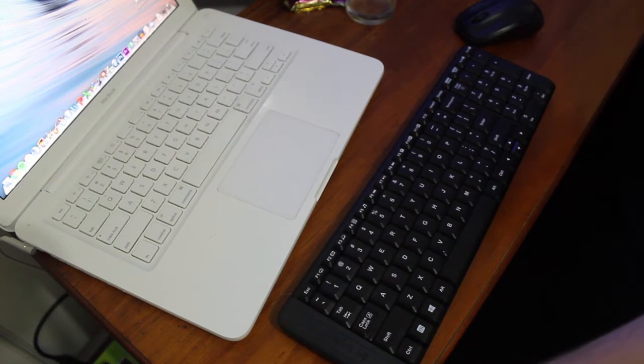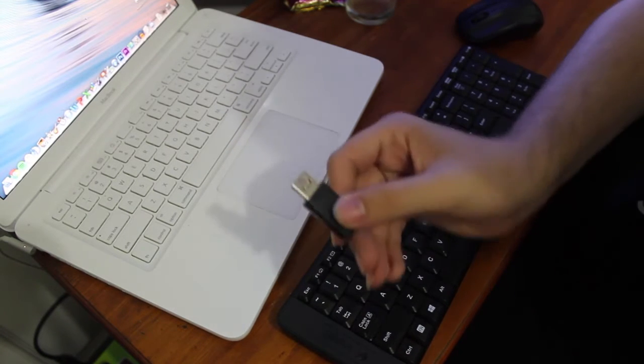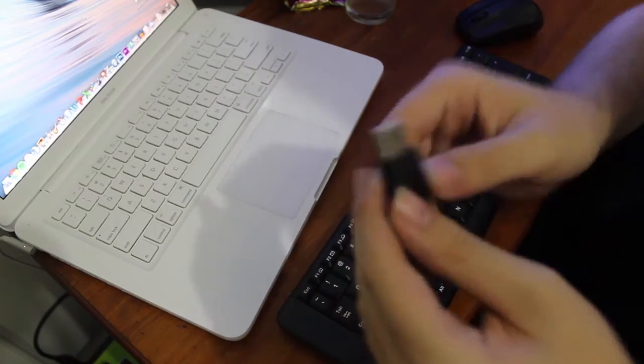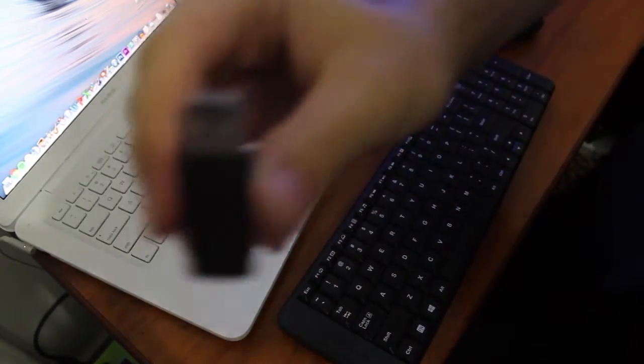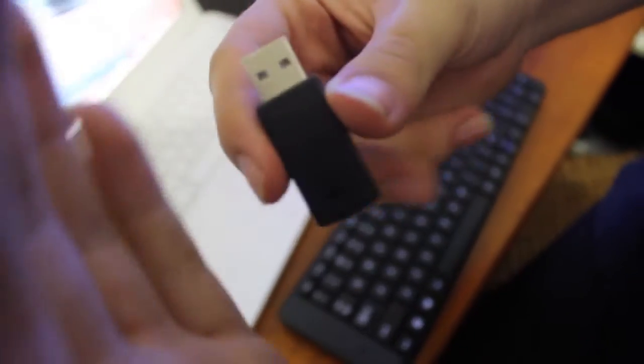And speaking of the receiver, here it is right here. It's not the Logitech unifying receiver, it's just a generic Logitech receiver.